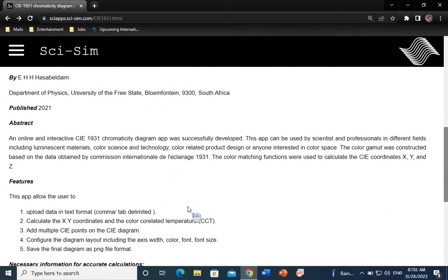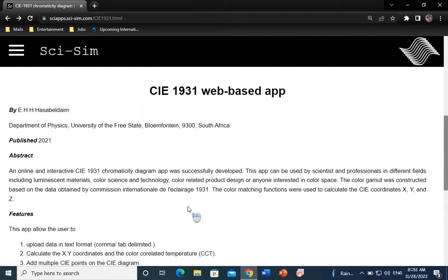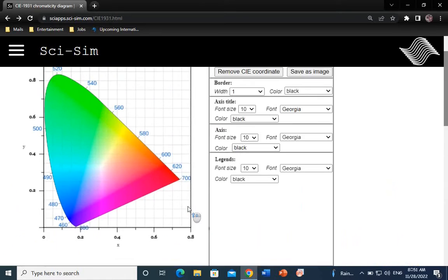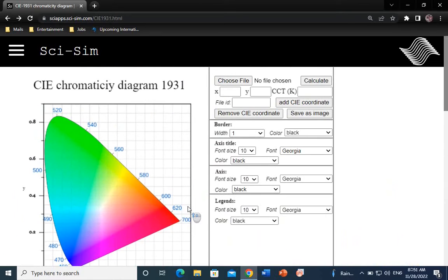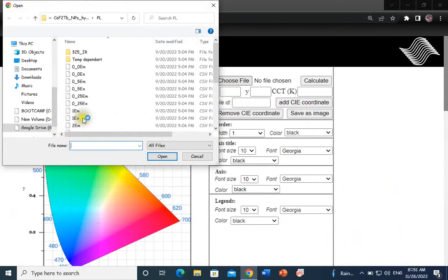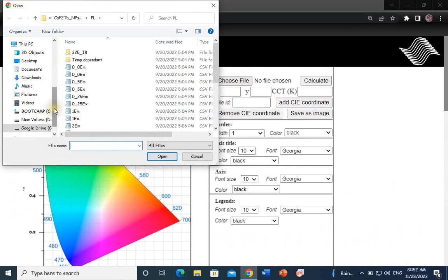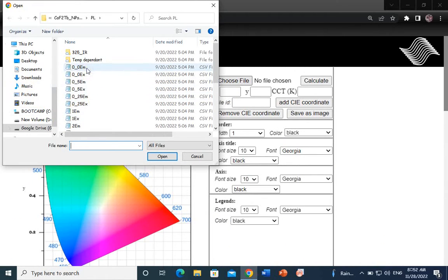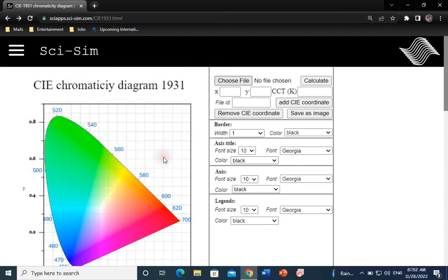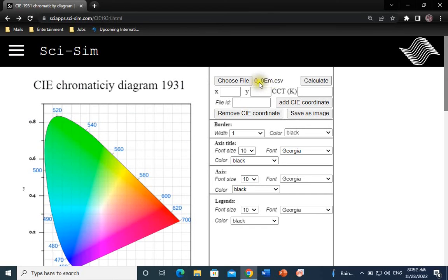Without further ado, let's get into it. Click on the Choose File button. Navigate through your desktop. Select the emission spectrum data file. Open. You will see the file's name displayed right next to the Open File button.